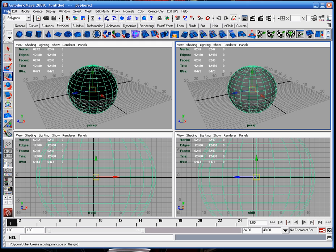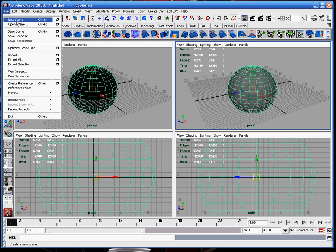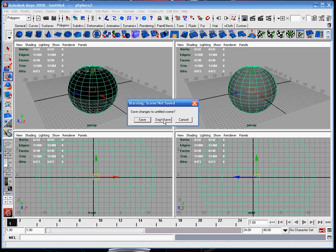Hello, my name is Legendaries, aka CT Stealth, and I'm here to demonstrate the basic functions of Maya, the basic interface.